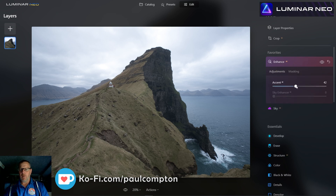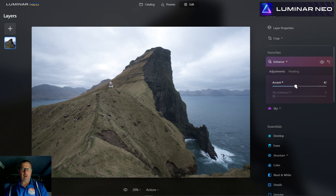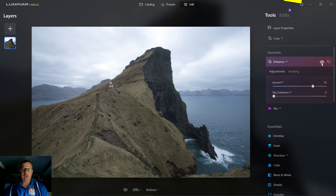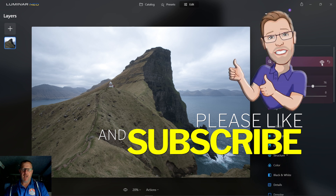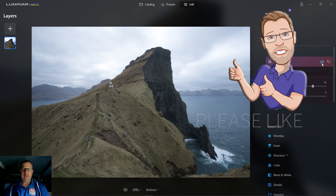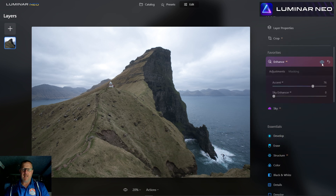Let's go into some textural stuff. We'll start with AI Structure — we're going to whack this adjustment up and see what it does to the image. Bring it all the way up and toggle it off and on just to see what it does. There we go, it's dropped in. We've already made a massive improvement, so I'm going to keep that up nice and high.